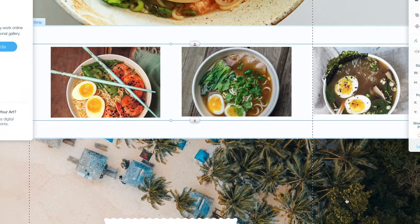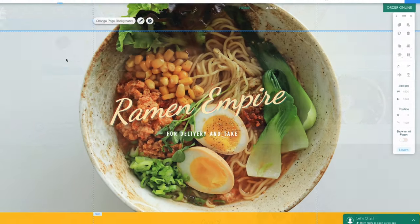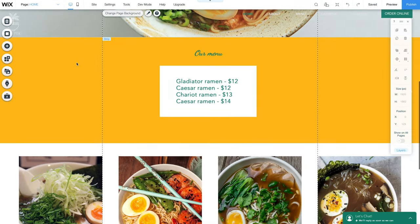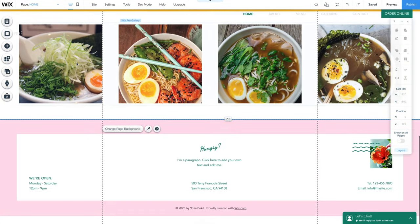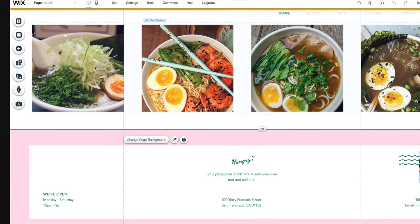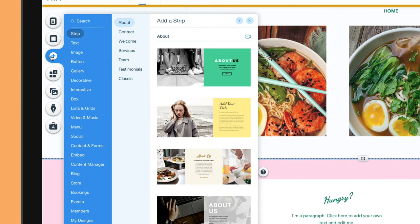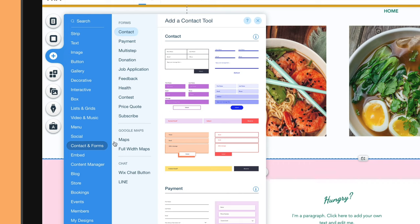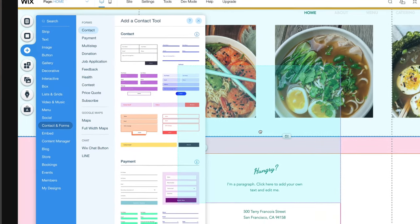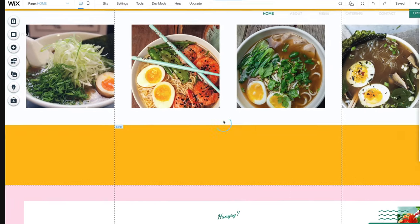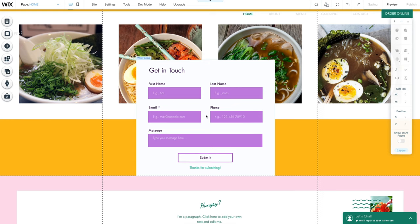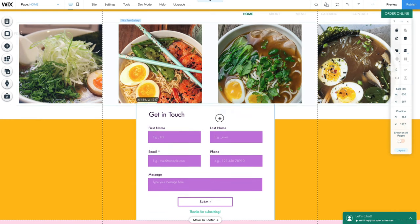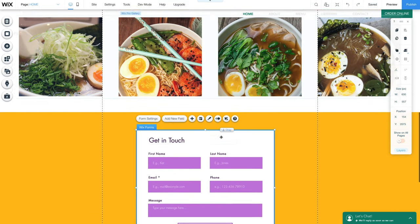No website is complete without a contact form, so let's see how to add one. In the left toolbar, we're going to choose the Add option again, and this time select Contact and Forms. Let's choose the form that best fits in with our design. We'll drag it to the bottom of our page, just above the footer.